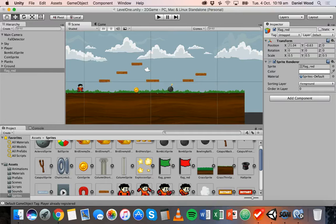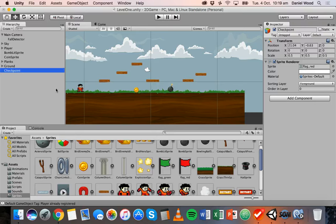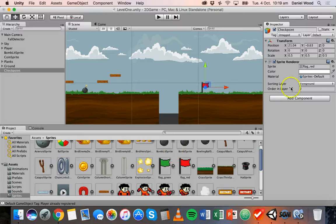We can set up a whole heap of checkpoints throughout the game. This object, which is using the flag red sprite, we'll rename it to 'checkpoint' — because what's going to happen is when we reach the checkpoint, the colour of the flag is going to change to green, so we'll also use the flag green sprite and change the sprite on the sprite renderer.